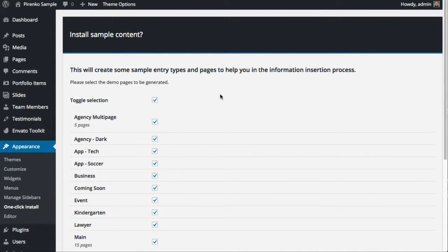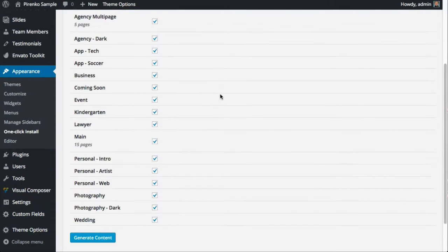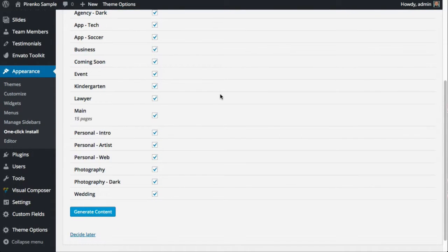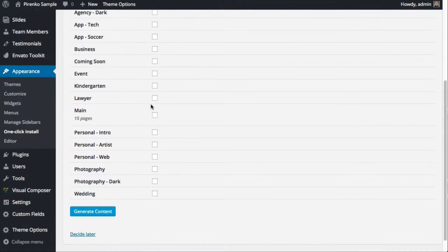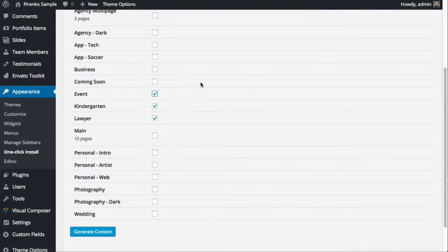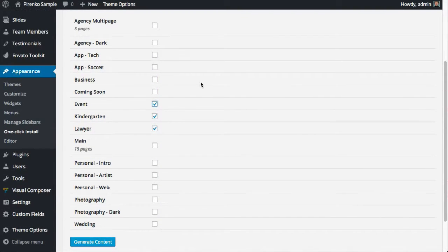Here you'll see the pages that you can install. You can install them all or just install some of them. It's really up to you to decide what you want to do.